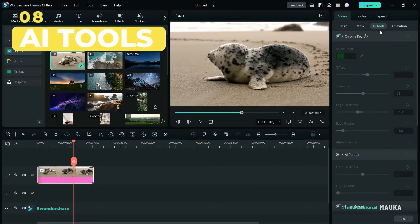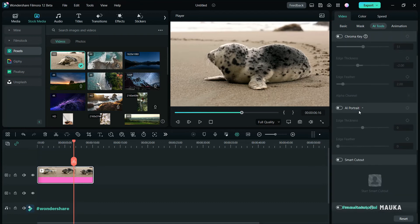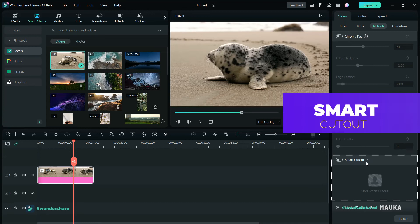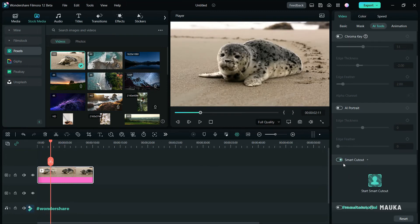The next big upgrade is AI Tools. In this panel you will get powerful tools — you can work with green screen and AI Portrait, which was also available in V11, but this time Smart Cutout is included to make the software more powerful. Let's test it out — first enable it, then click Smart Cutout.